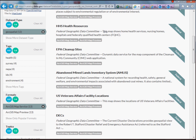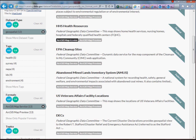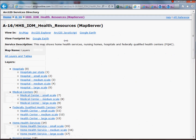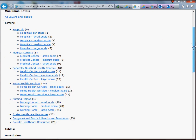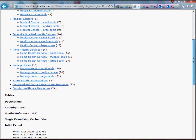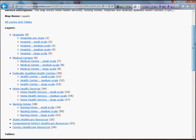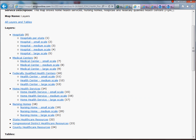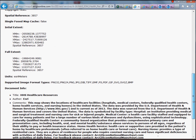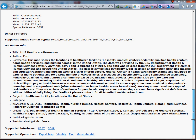This is basically a map service that gives me all the home health services, nursing homes, hospitals, and federally qualified health center locations. Clicking on 'ArcGIS map service' on the left takes me to a page that tells me exactly what's in the layer — hospitals broken down by size, medical centers, federally qualified health centers, etc. It's also got some metadata. It's going to have a lot of data in there.